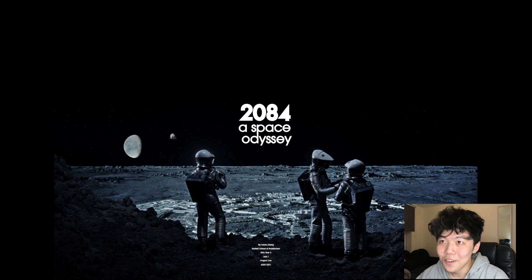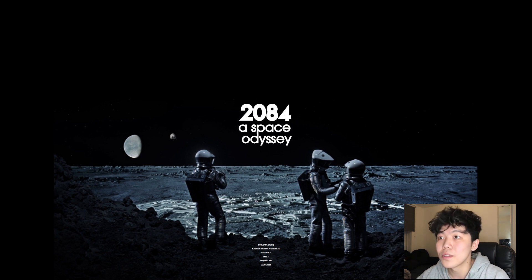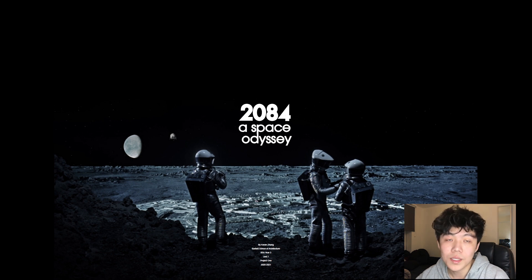Hello everyone. My name is Kelvin. I'm a third year student from Unit 7 and I'm here to present to you my project 2084 A Space Odyssey.